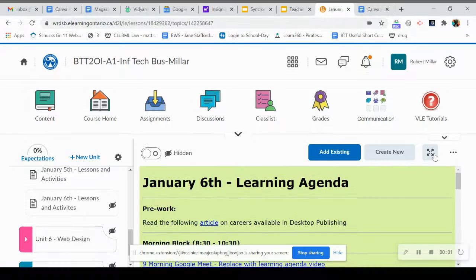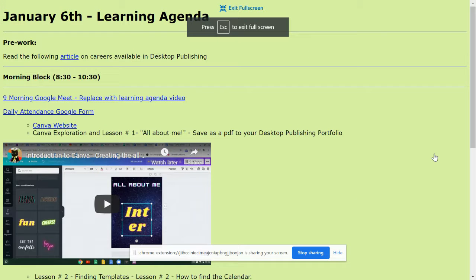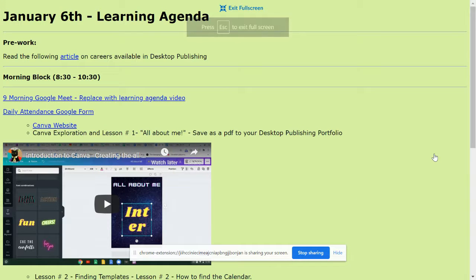Hi guys. This is your learning agenda for January 6th, 2021.